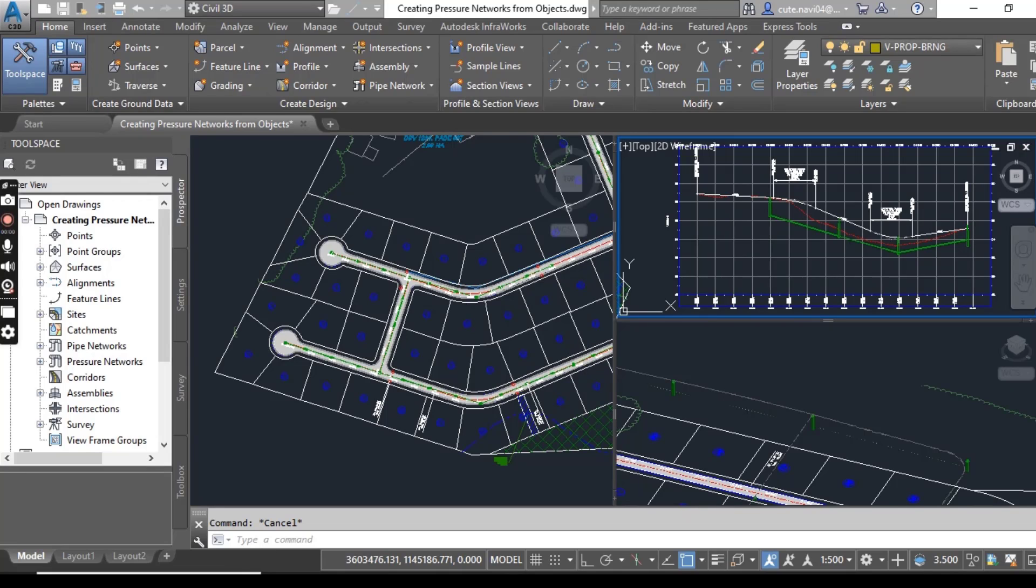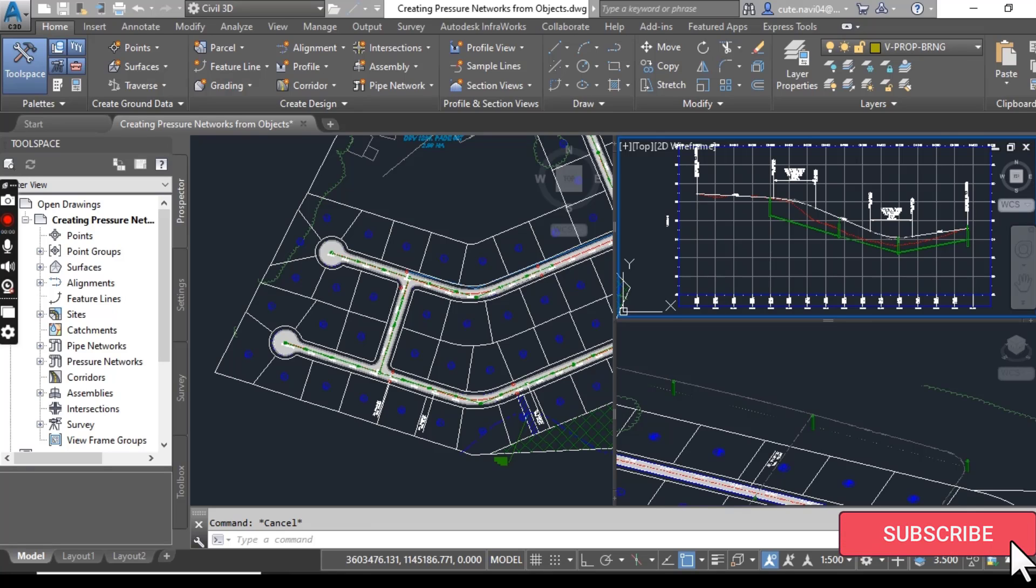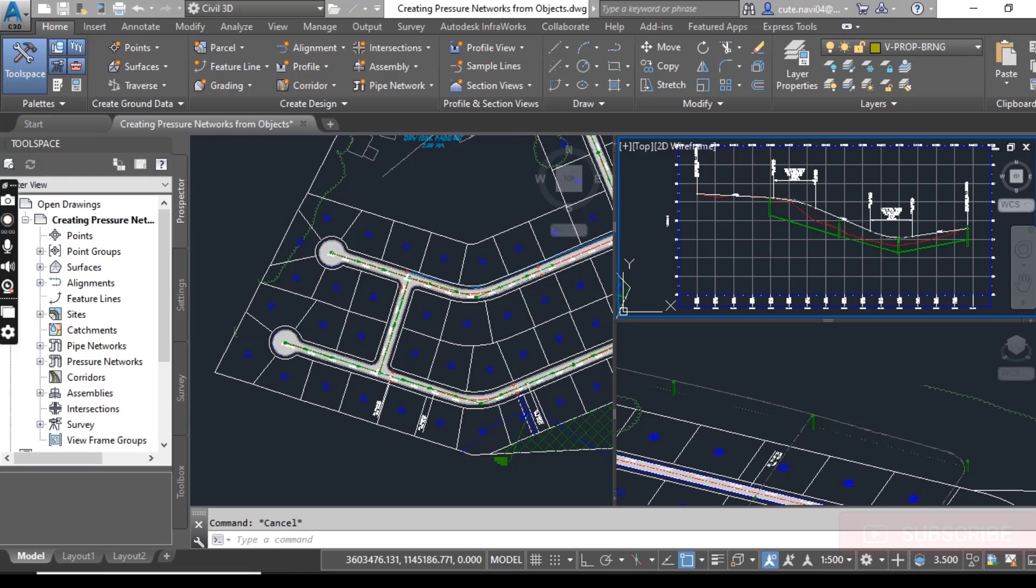Hi friends. Welcome to my channel, Civil 3D Pro Designer. We have exercise number 1 for chapter number 15: How to create a pressure network from objects.